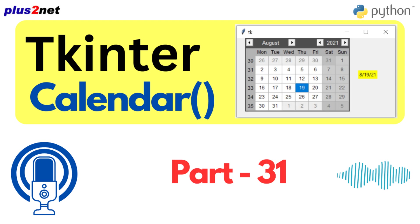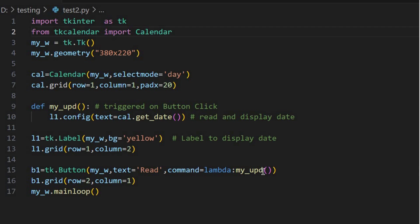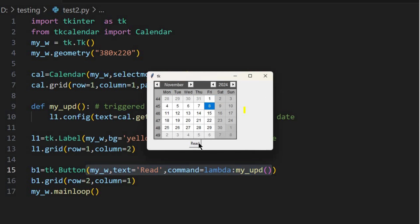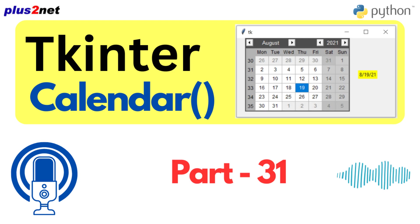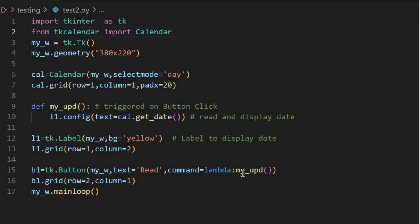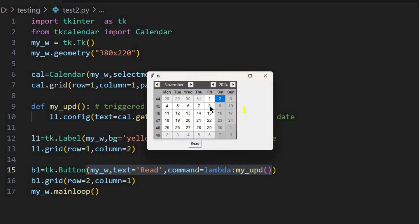The other way is a bit more classic: using a button click. You have a button, and when the user clicks it, a function reads the selected date from the calendar and displays it. This approach gives the user more control — they decide when to retrieve the date. While it might not be as flashy as the reactive approach, it certainly has its place depending on how you're designing your app.